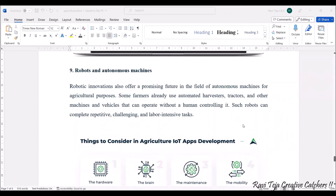Next comes robots and autonomous machines — harvesters, tractors, cutting machines, seed-sowing machines, and automatic sprinklers. These have been advanced through robotic innovation. Adding robots and autonomous vehicles to agriculture has made farming much more efficient and helps reduce human effort.